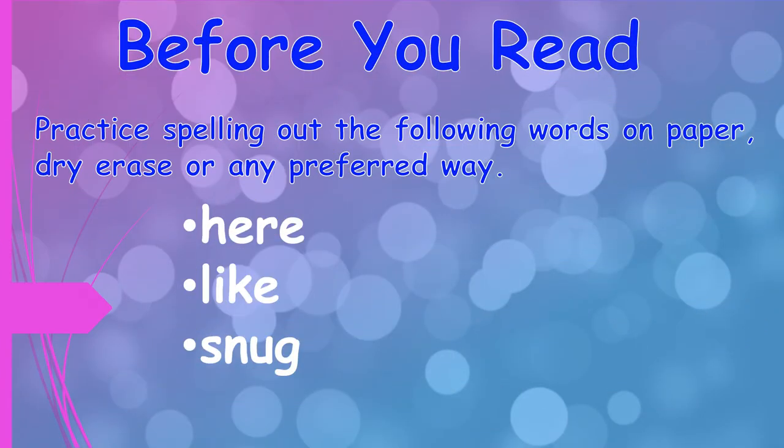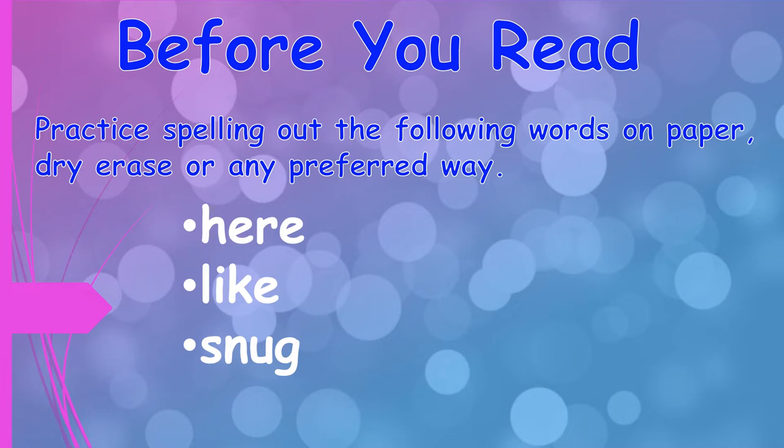Welcome to virtual guided reading. This is book number two out of our playlist. Like the prior book, we're going to practice a few words before reading. You're going to need a dry erase board, dry erase marker, or paper and pencil. Even if you like to do things old-fashioned style, you can use a chalkboard as well.